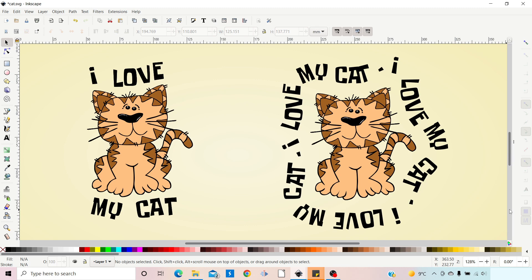Hello and welcome to another video on Inkscape. In this video I'm going to be taking a look at how we can wrap text around a shape that's not symmetrical and still be able to flip our text from the inside of the path to the outside of the path and vice versa.